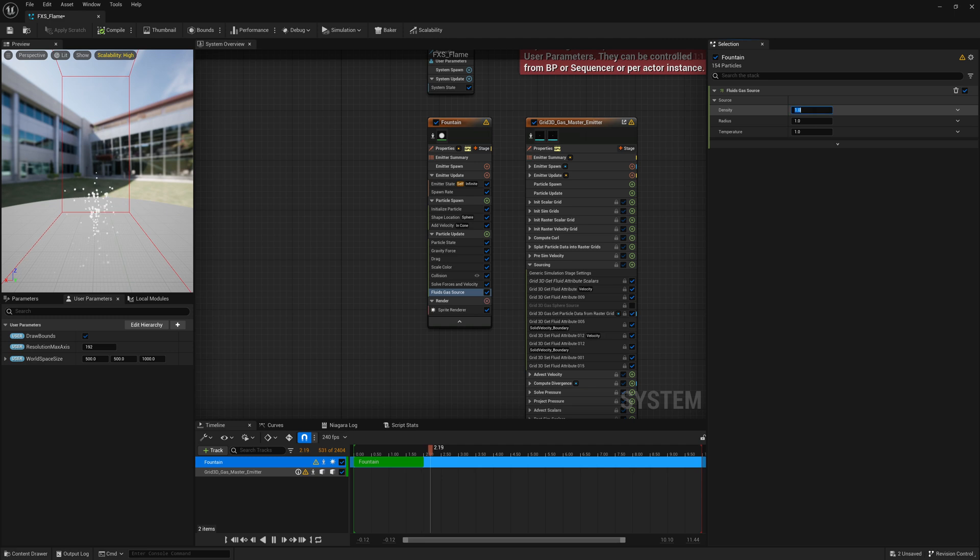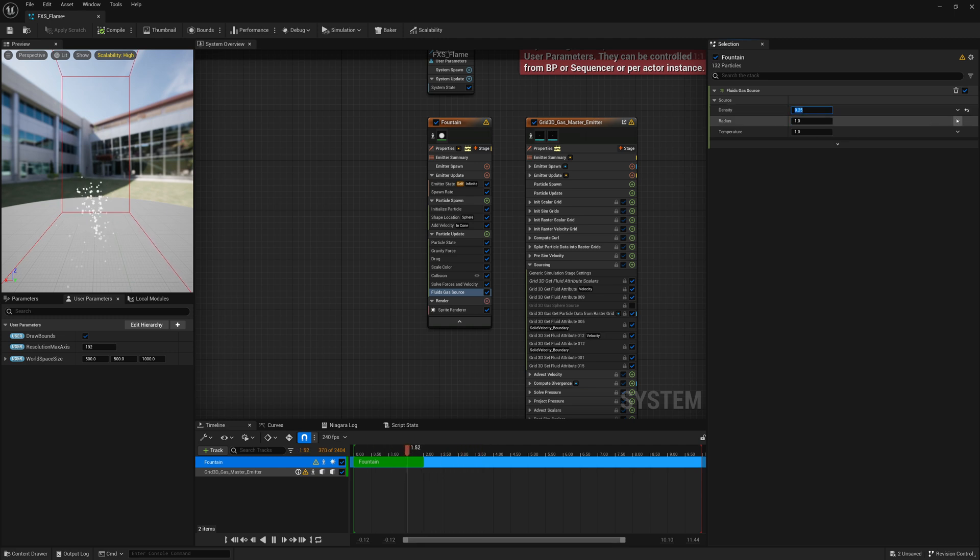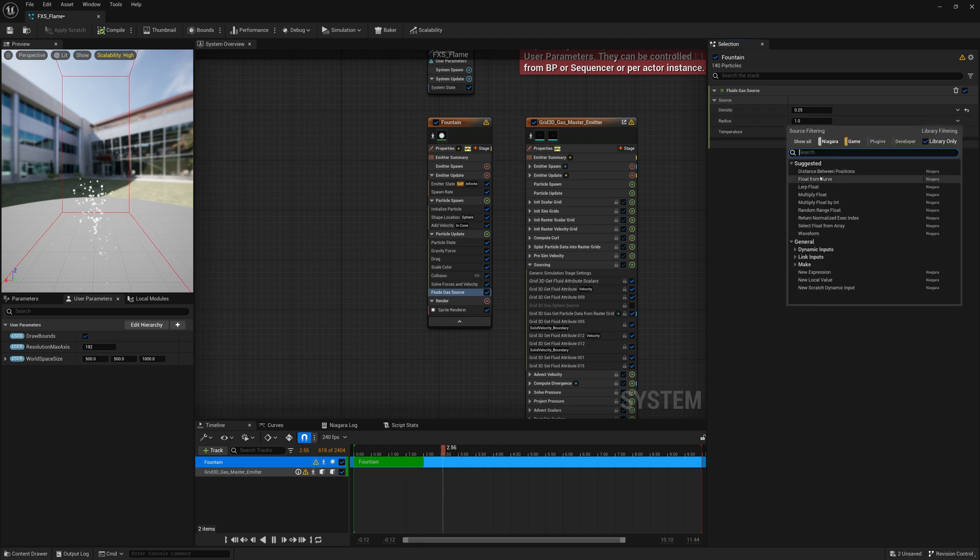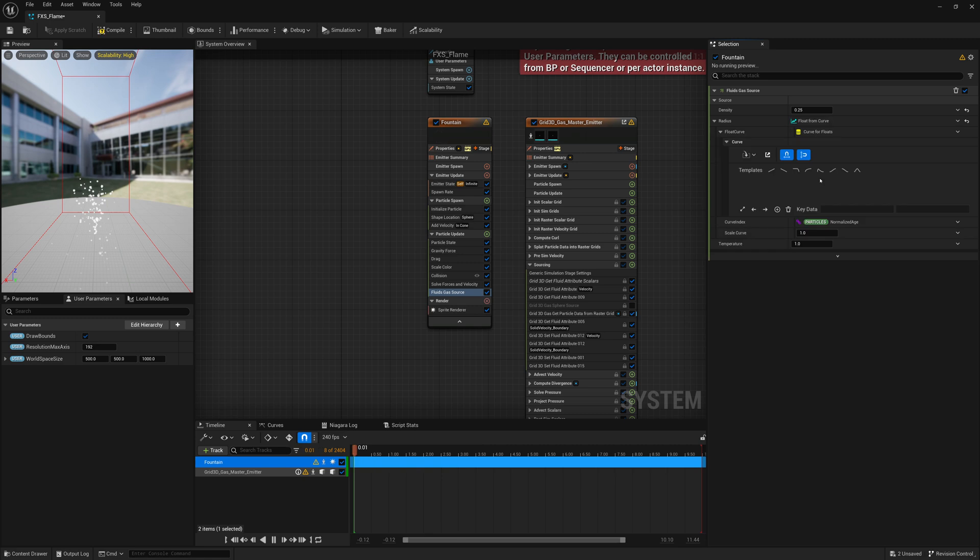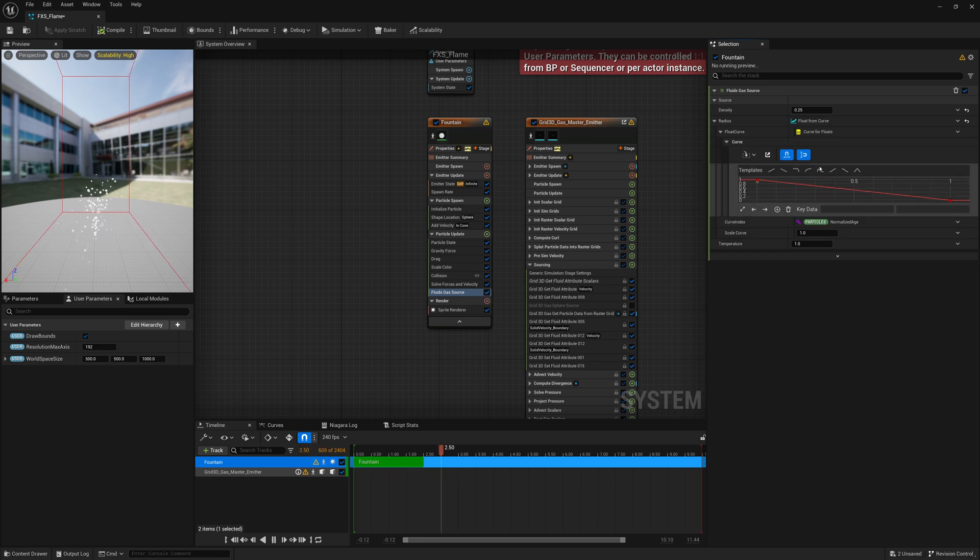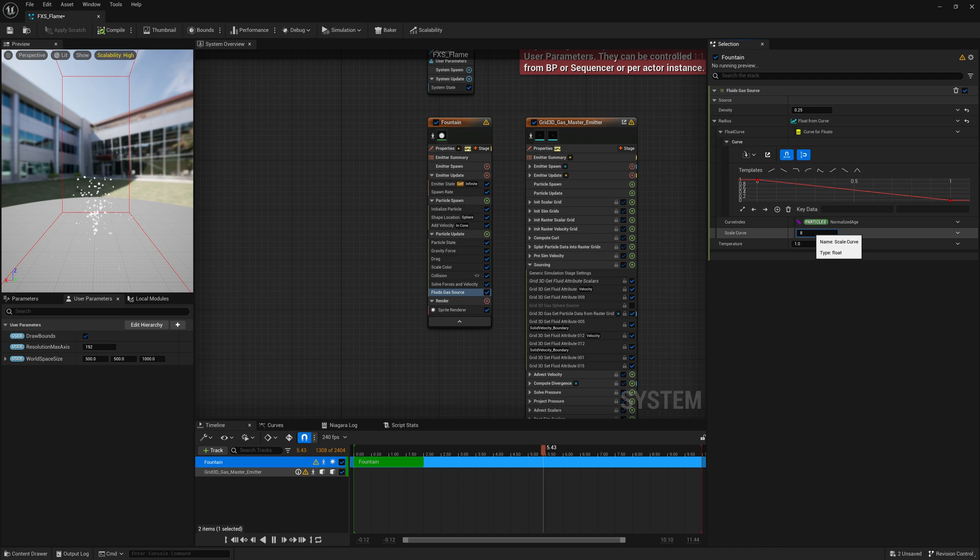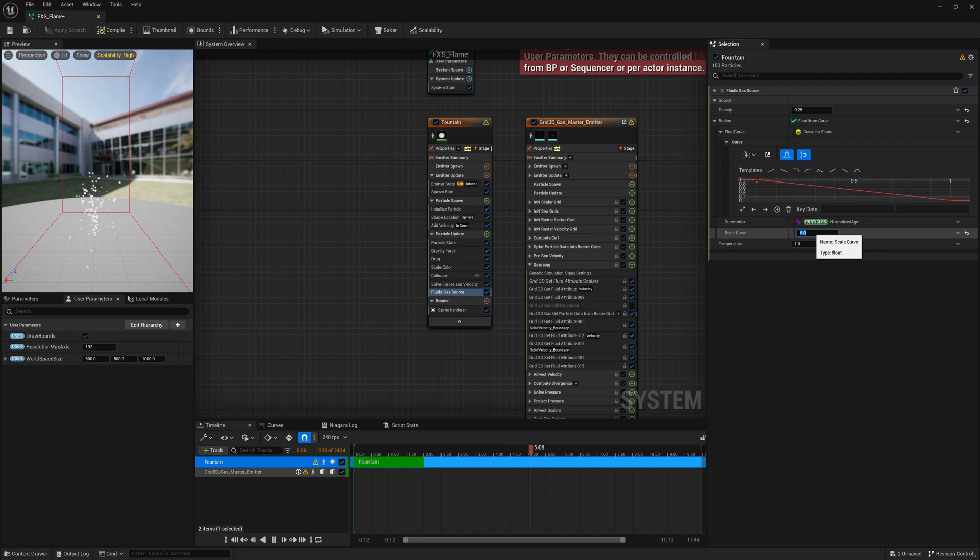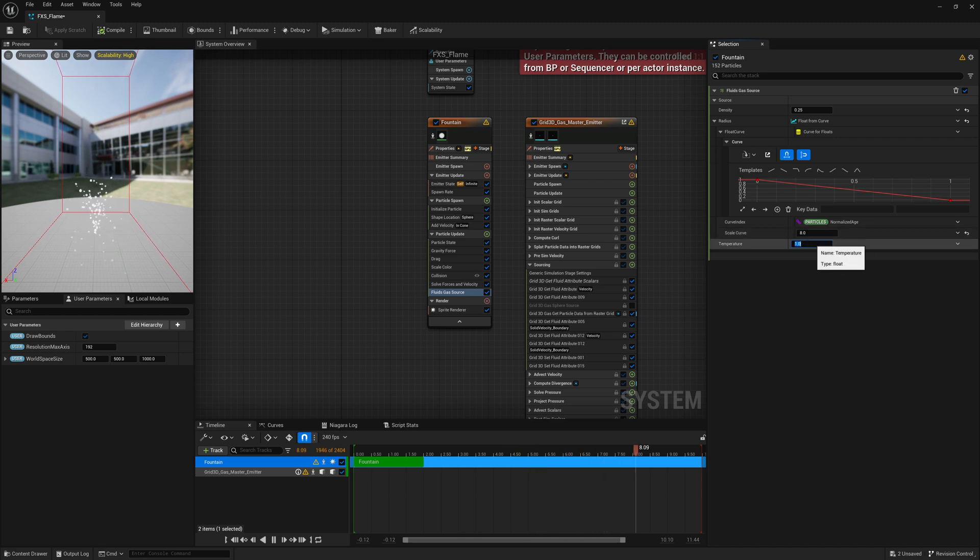We're going to set density maybe to something like 0.25. Radius, I'll do a float from curve. I'll just make the multiplier or scale curve 8, so it goes from 8 to 0. Starts at a radius of 8, goes to a radius of 0 by the end of its lifetime.